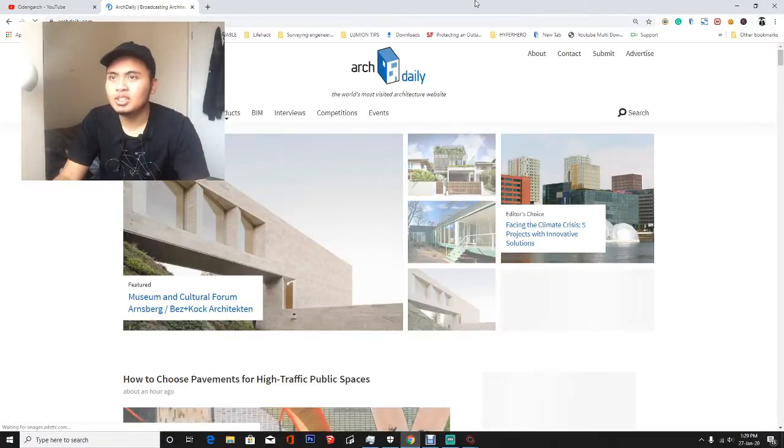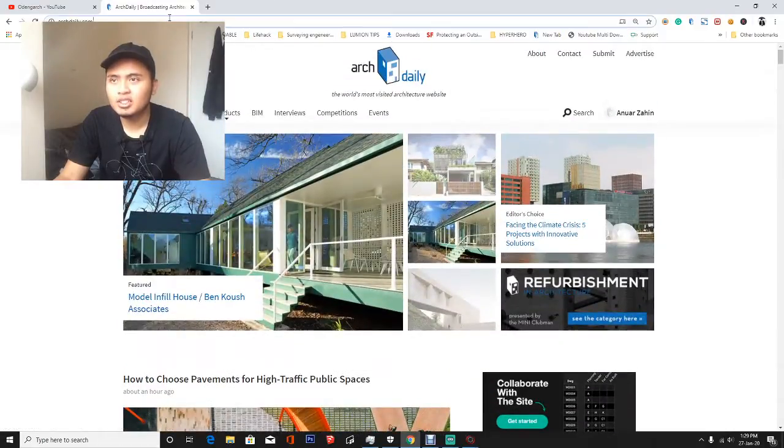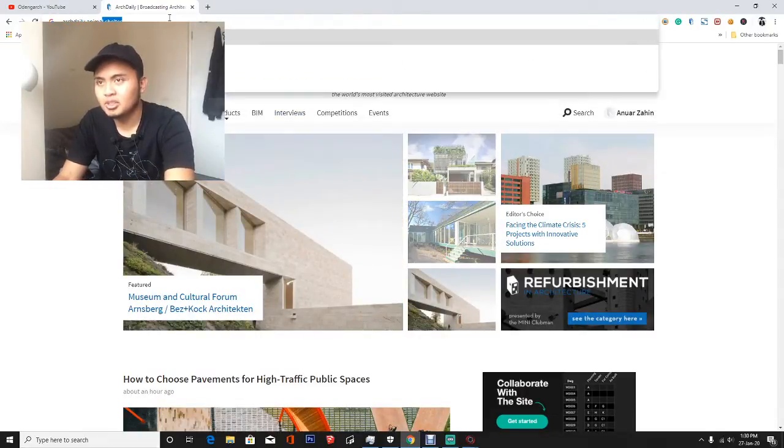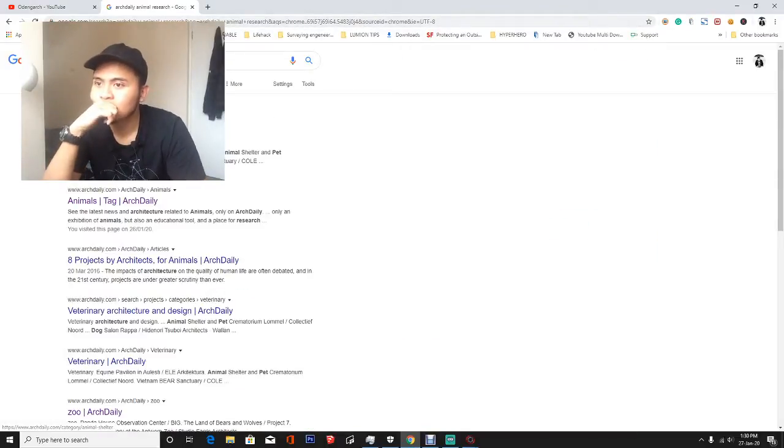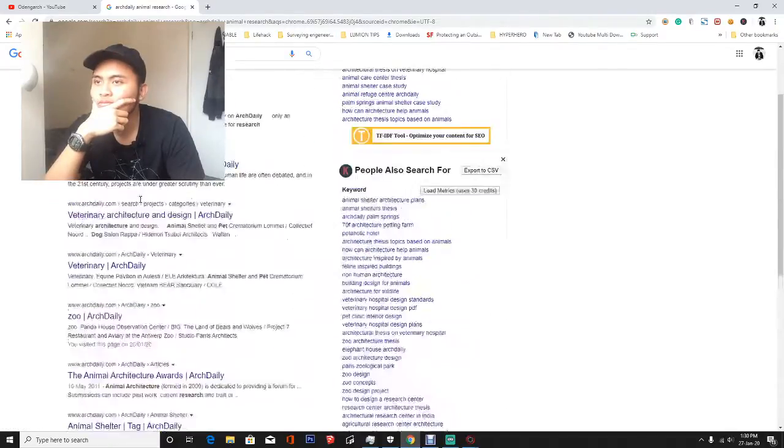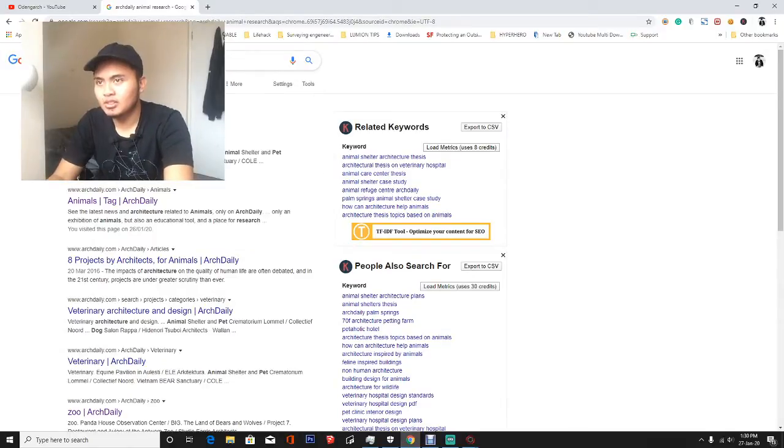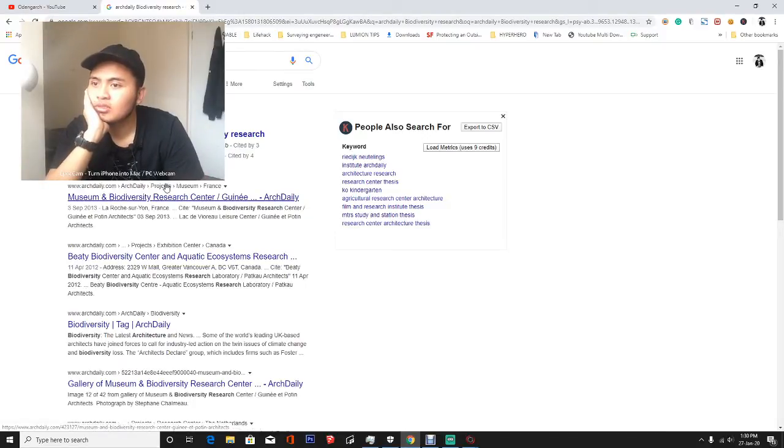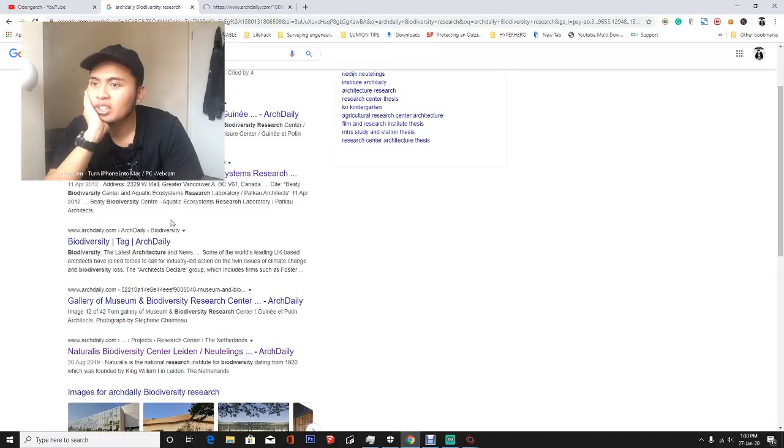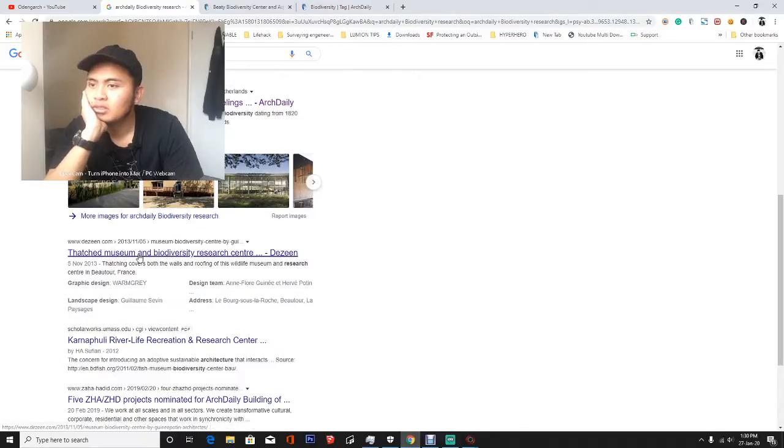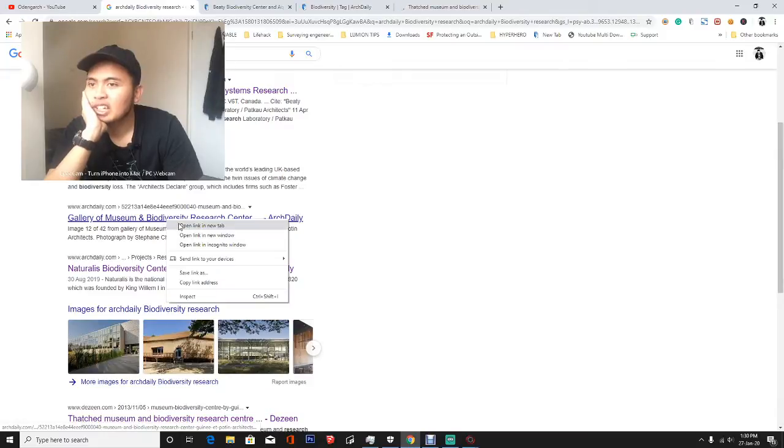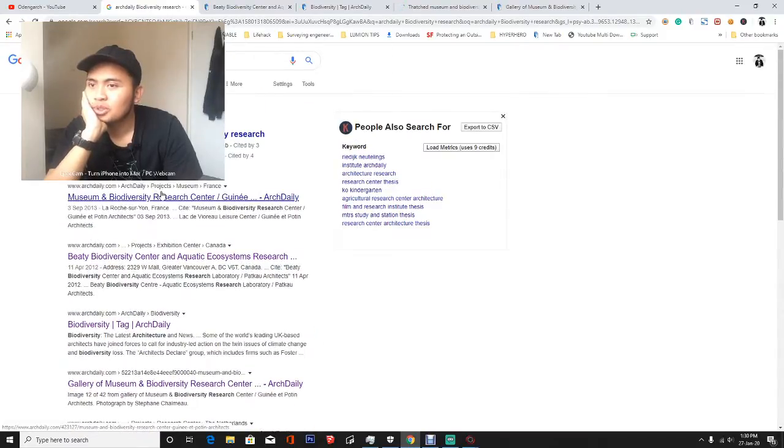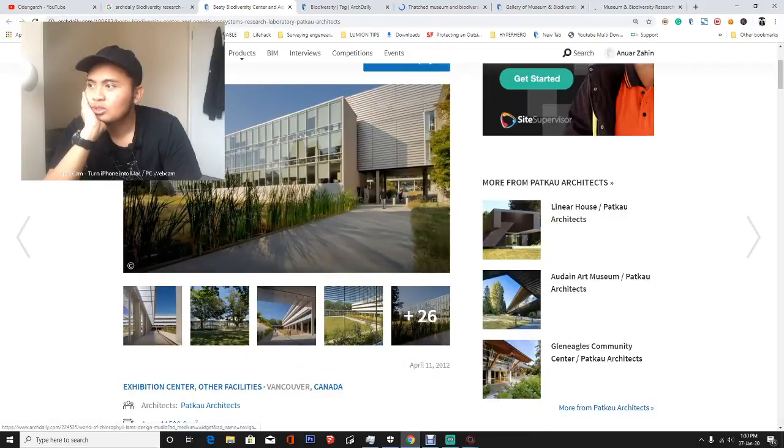ArchDaily, animal research, animal shelter, biodiversity research, BT biodiversity and aquatic biodiversity tech, touch museum and biodiversity research, gallery and museum of biodiversity. Okay, we have like four case studies to go through.